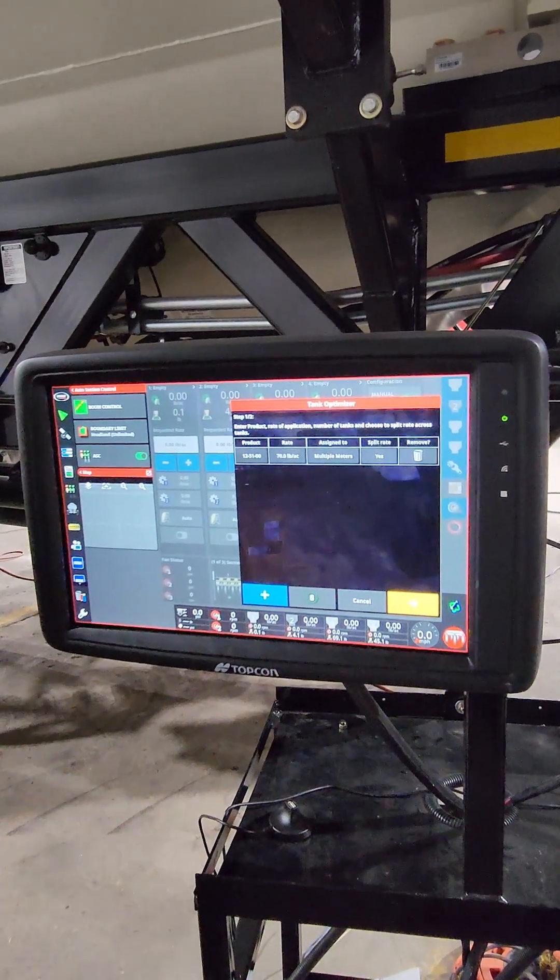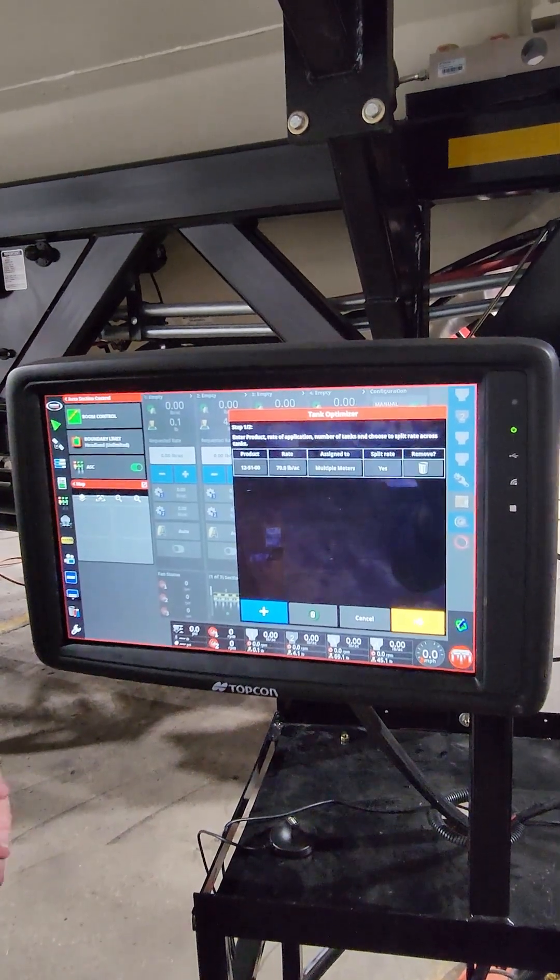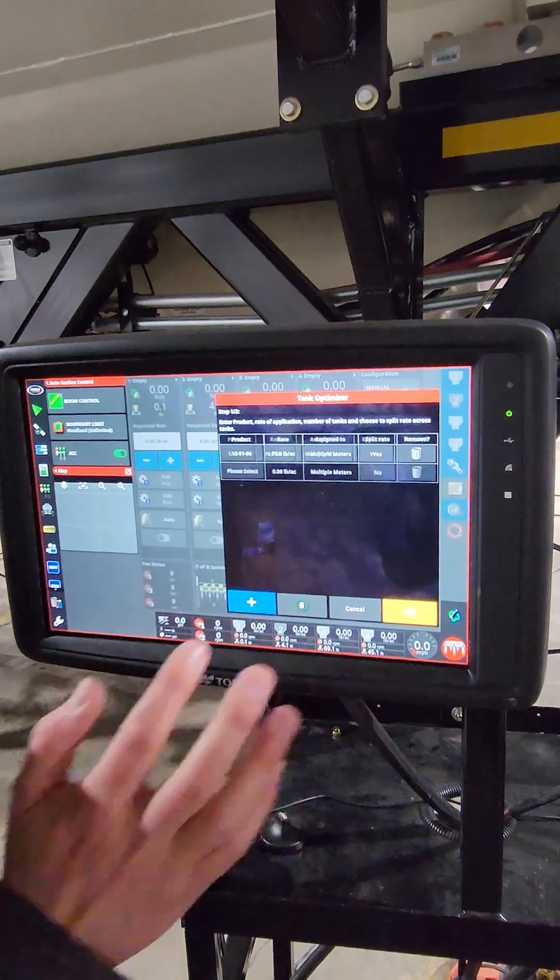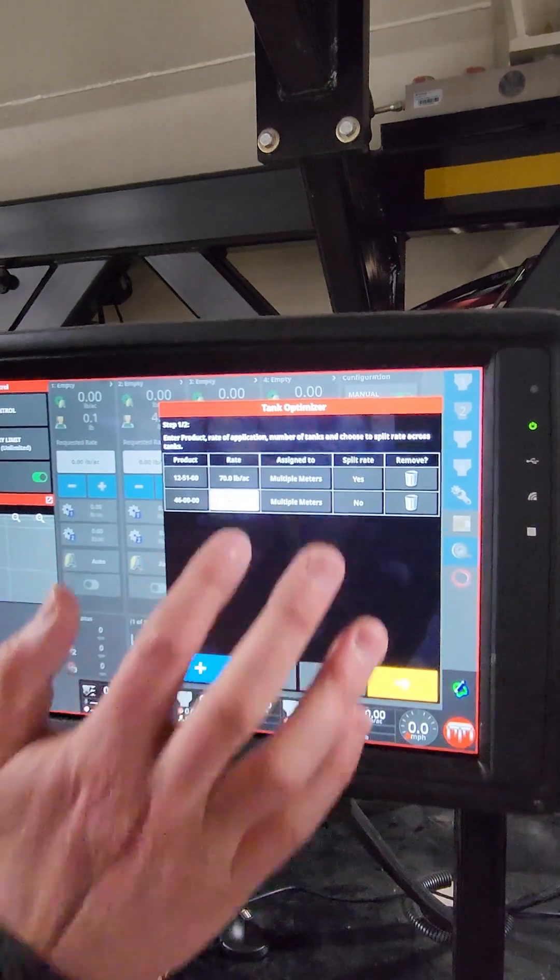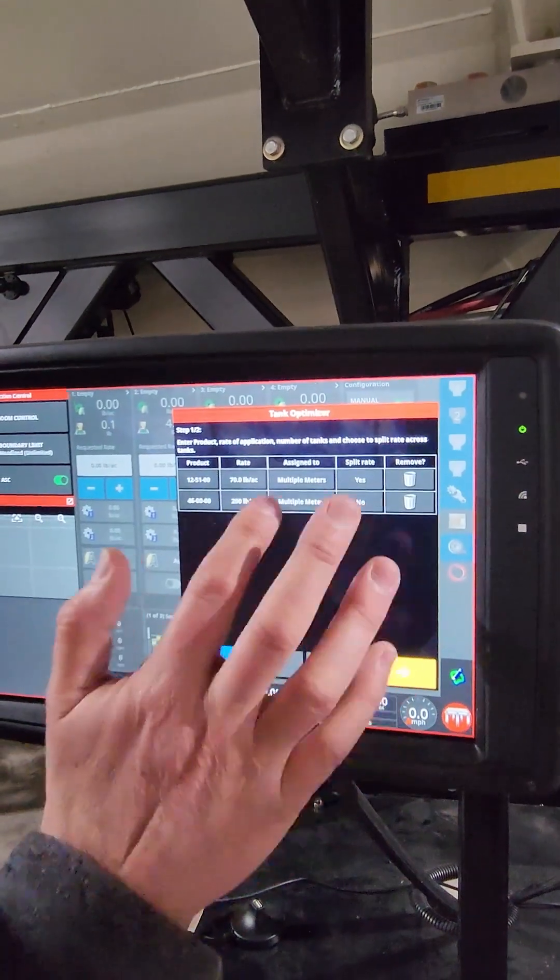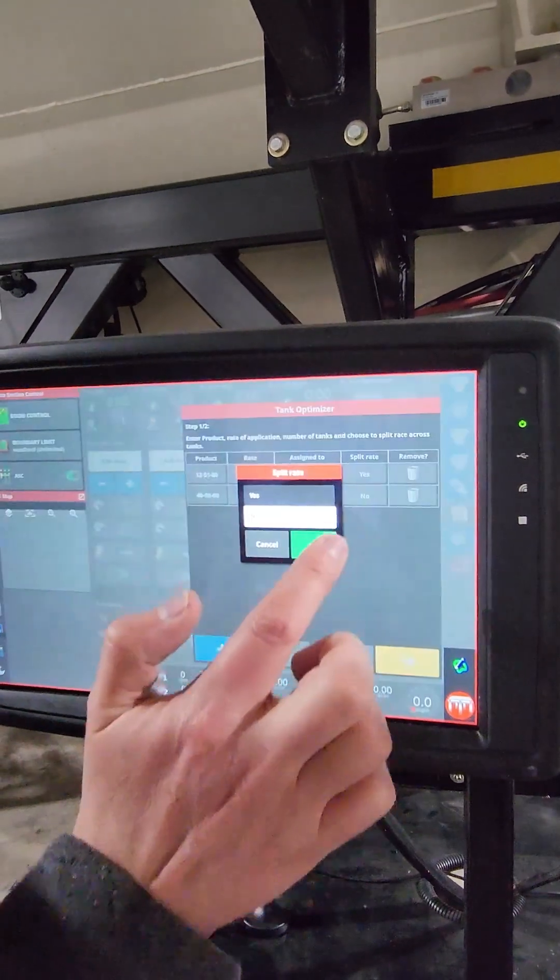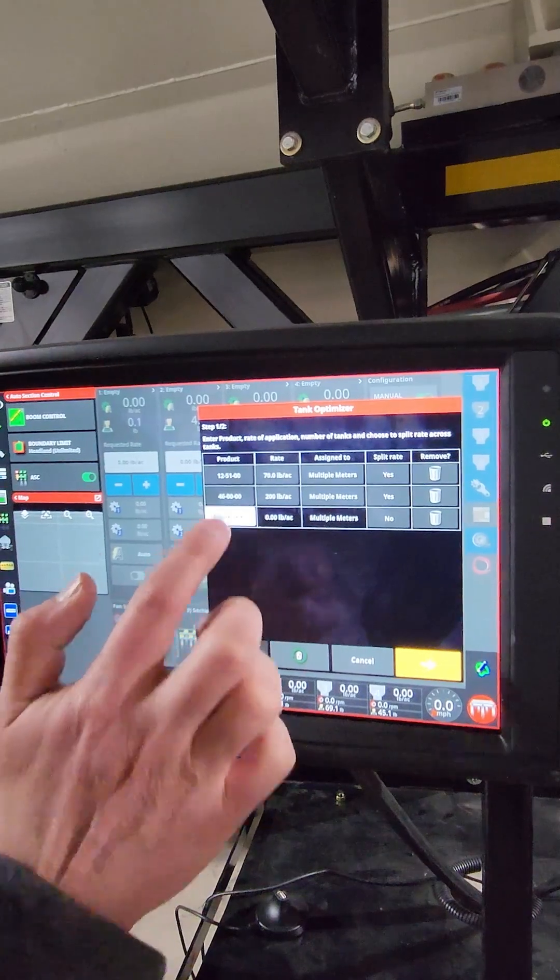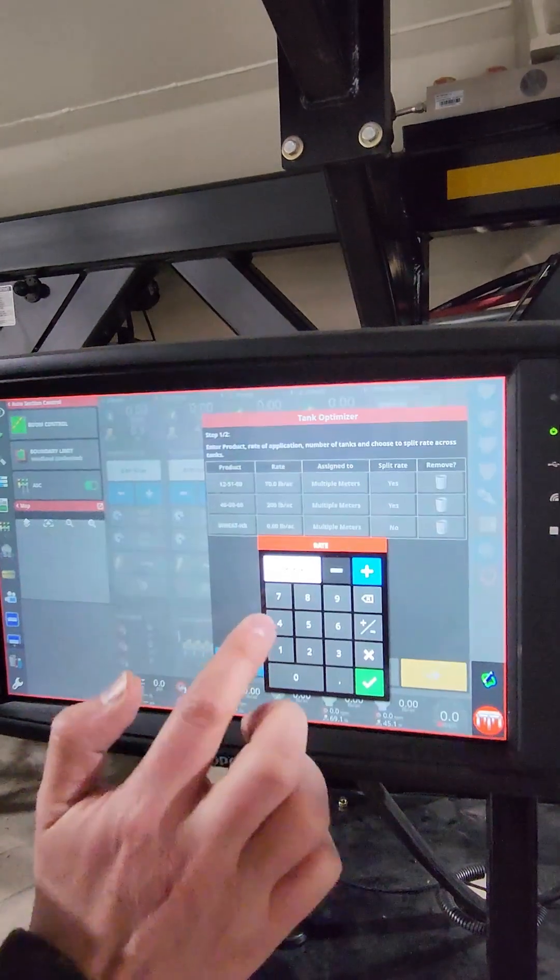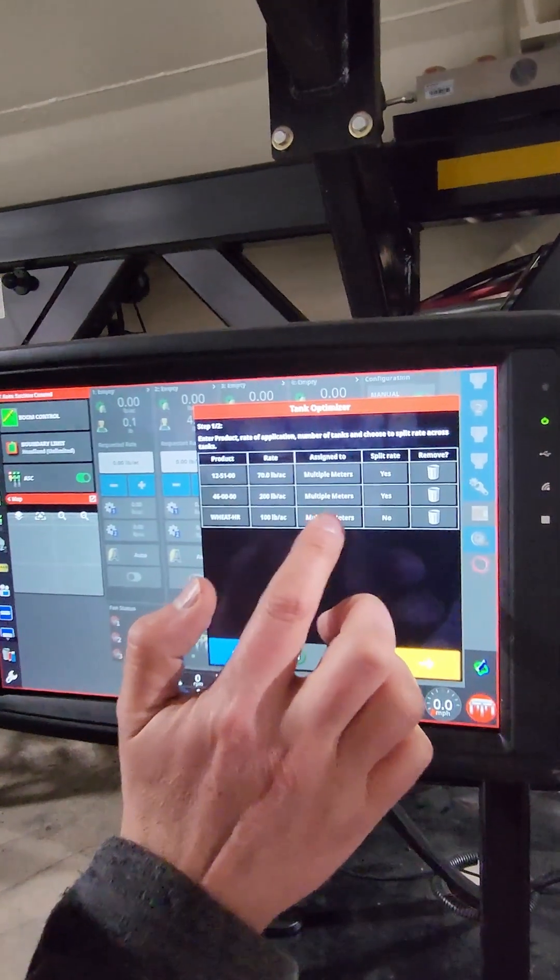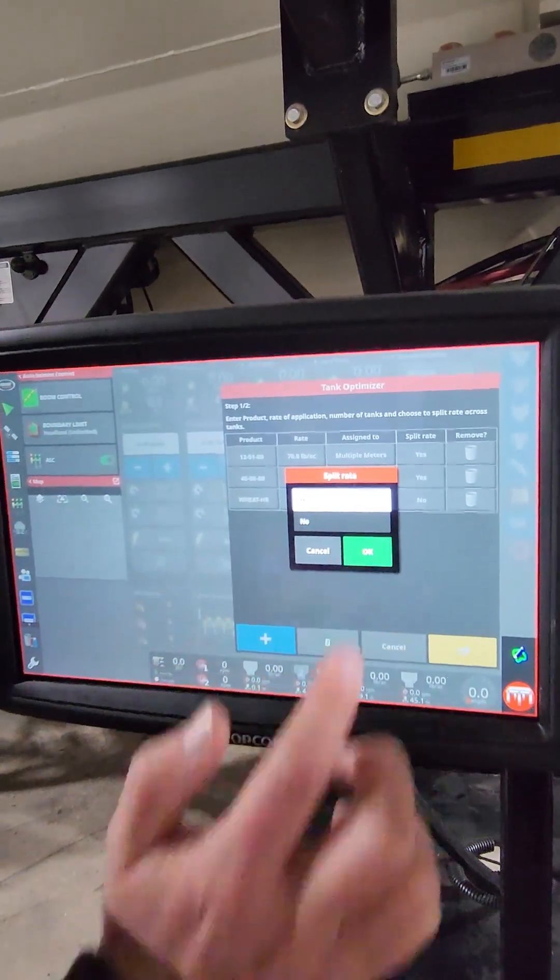If you didn't split the rate, you would have to empty one tank out at full rate, and then empty the second tank out. So then you just add another product. We'll add 46. Put our rate in. Again, we'll assign it to multiple meters, split the rate, and we'll put our wheat in. Set the rate. We'll do the same for all these multiple meters, and split the rate.